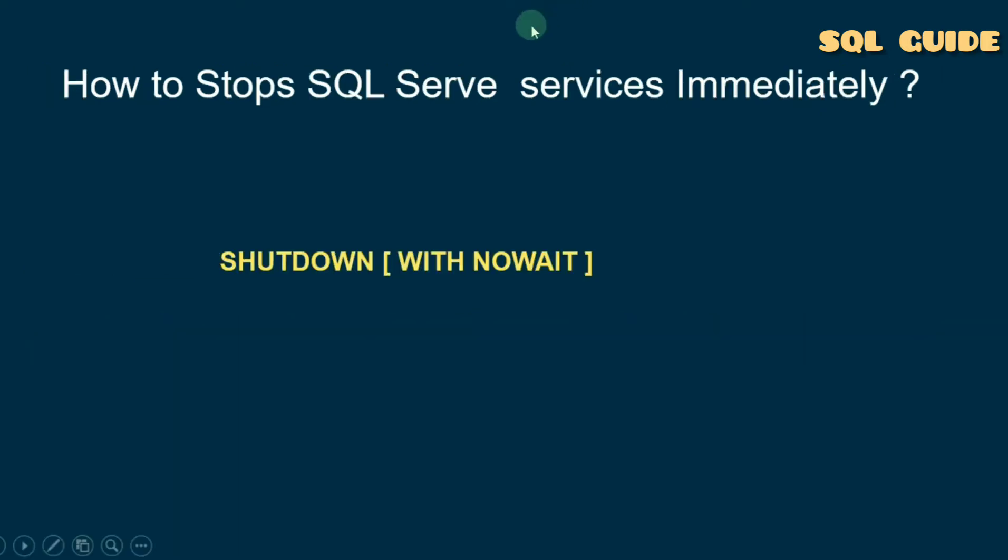In this demo, I am going to discuss how to stop SQL Server services immediately using SHUTDOWN command. Let's connect with SQL Server Management Studio to show you how to stop SQL Server services immediately.